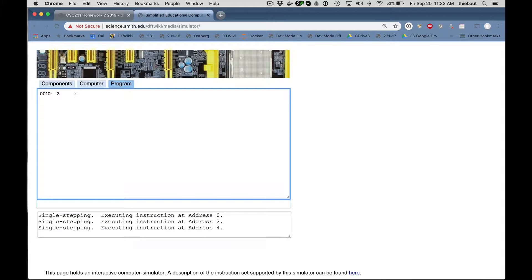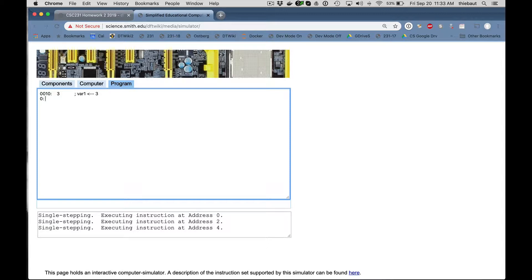So that's my variable and actually I'm going to call it var1, variable 1 contains the number 3. So I have to make sure that I start at 0, 0 column. So our programs should always start at 0. That's where the instructions are going to be.